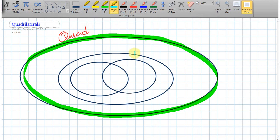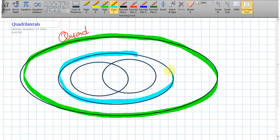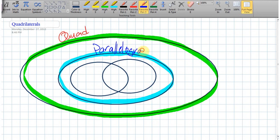We have a different ring or set inside, and we're going to call this one the parallelograms. Anything inside of here is going to be a parallelogram. One would deduce that if you are a parallelogram, then you're automatically a quadrilateral, because you're inside of the quadrilateral world.